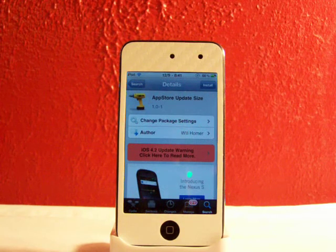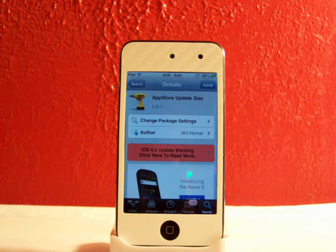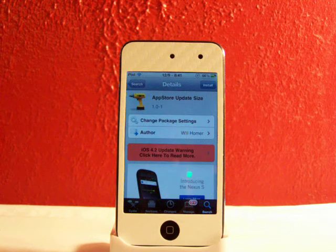Hey YouTube, what's going on? Fishy15 here. Got a neat tweak for you guys today and I'll be showing you App Store Update Size.